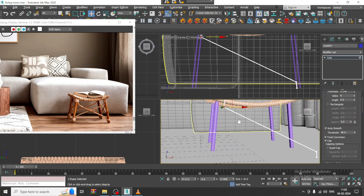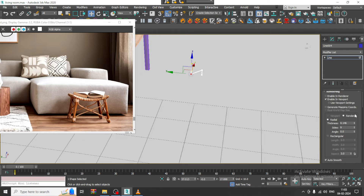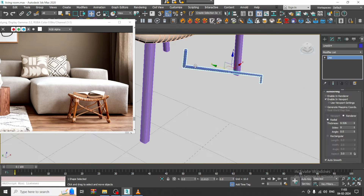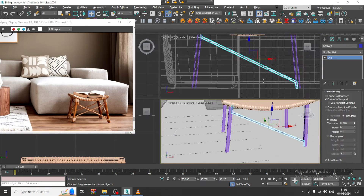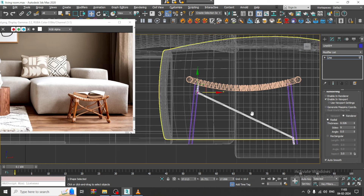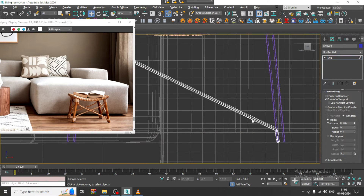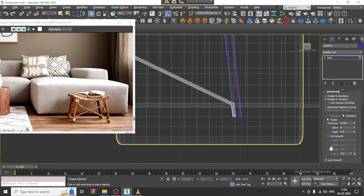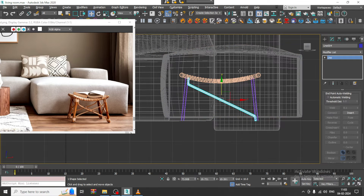Select this and increase a bit of its thickness. Drag it in this way. Select the vertices and push this a bit out. Select both and give a bit of fillet — slightly add a fillet.